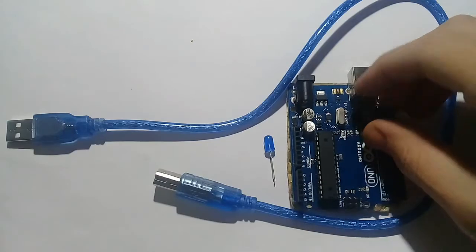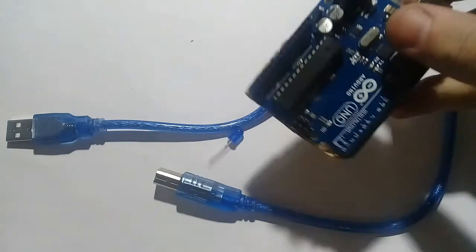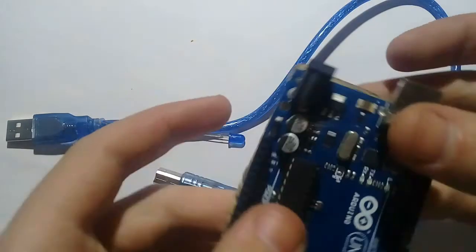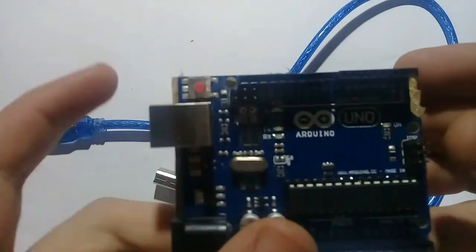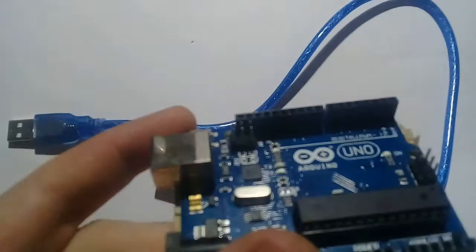So it is an Arduino. I am showing you. This is an Arduino.